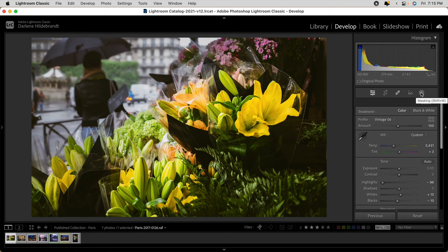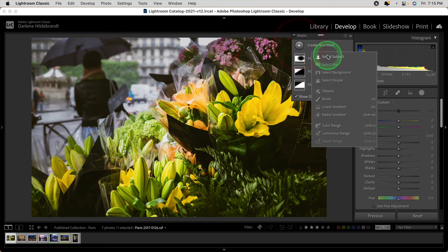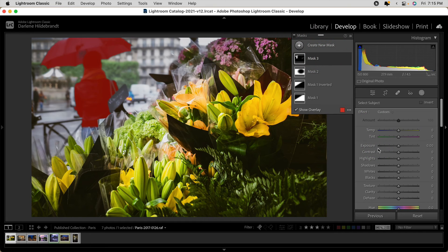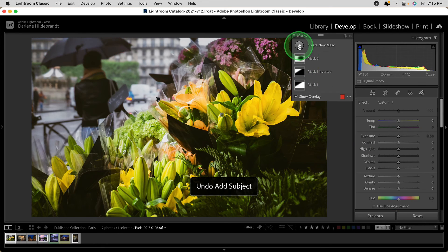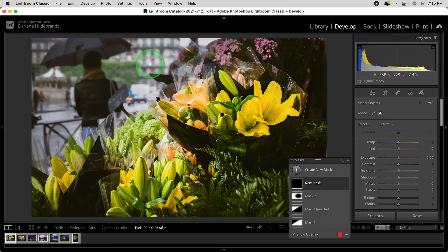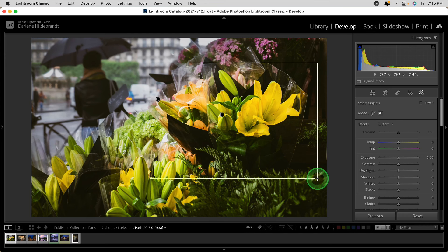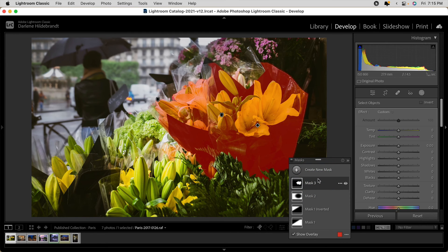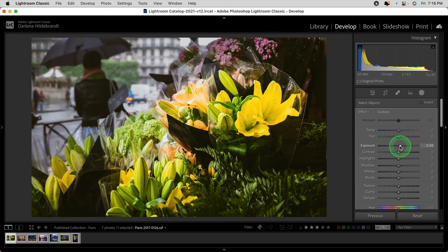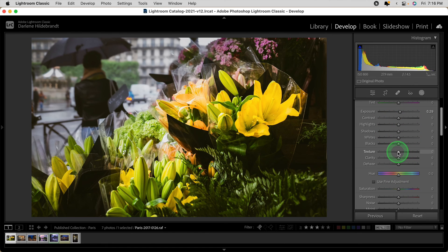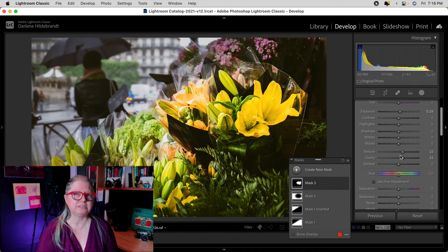I wanted to show you an example of when to use select object. In this image, if I tried select subject, it chose the person, but I really want to select this bouquet of flowers. So I'll undo that and choose object instead. Using the square tool, I'll just try to select it — and voila, now I have the flowers selected. I can give them more color or clarity or whatever I want to add to that object. So if you're using the select subject mask and Lightroom gets it wrong, try select object. As long as the object you're trying to select has a well-defined edge, it should do a pretty good job.